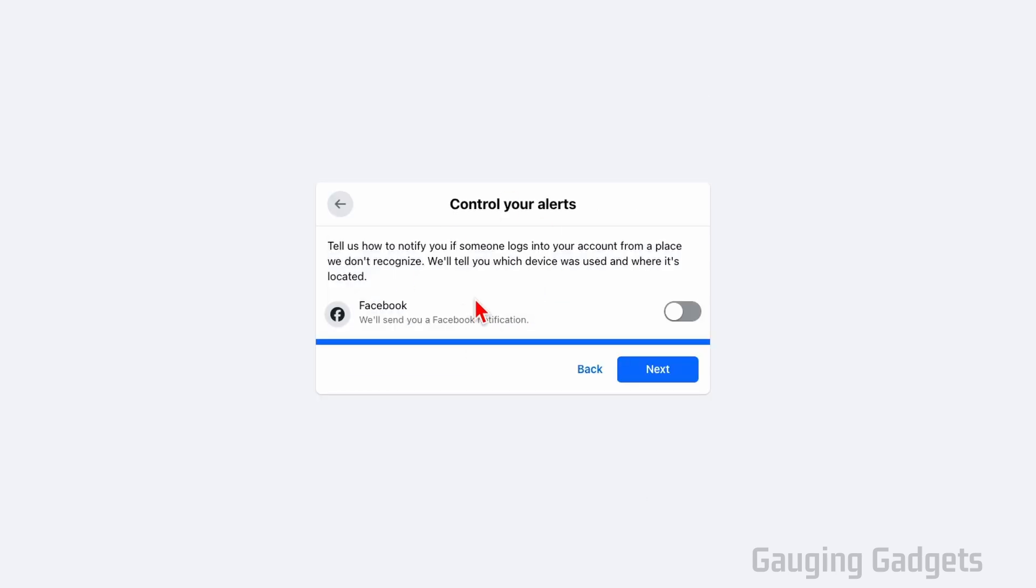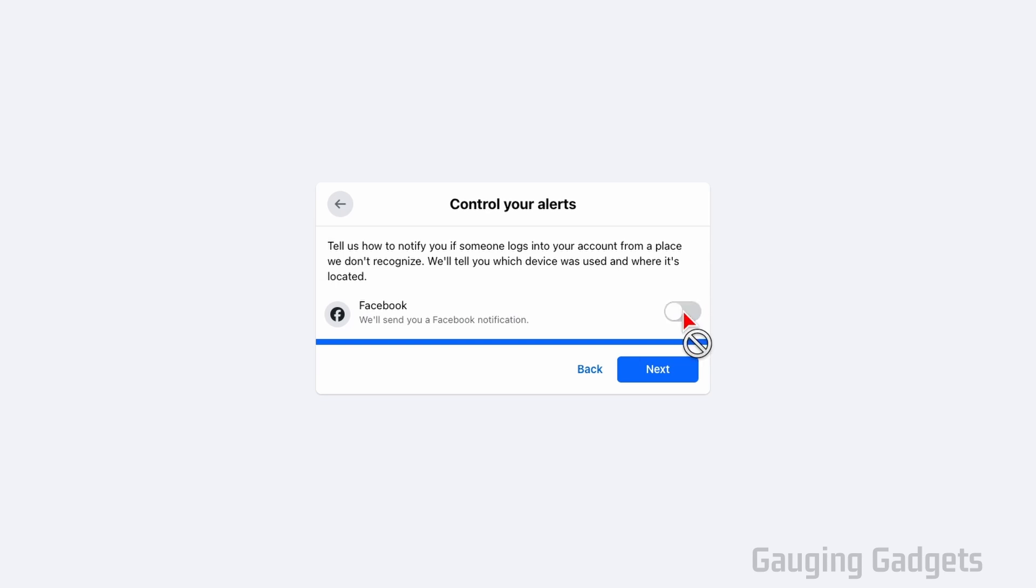And now we can turn on alerts. So if anybody does happen to log into our Facebook account that is not us, we will get a notification letting us know that someone has logged into our account. So I'm going to turn that on. And once it's turned on, you can select next.